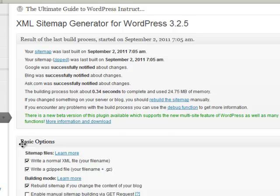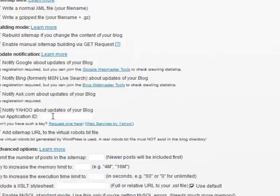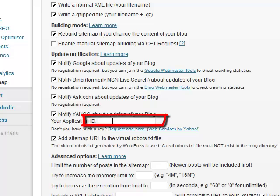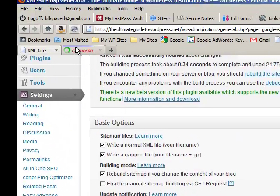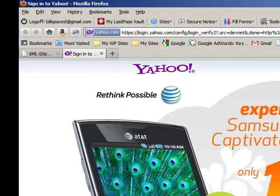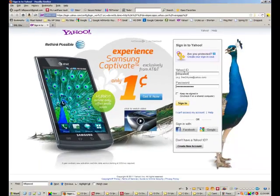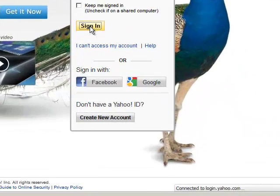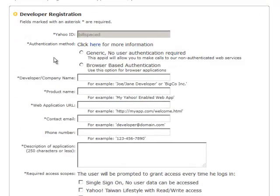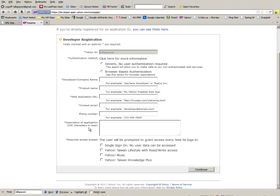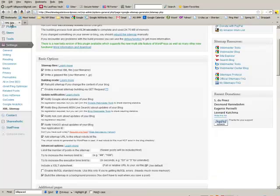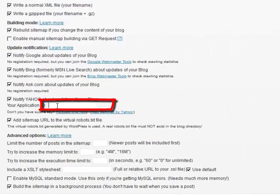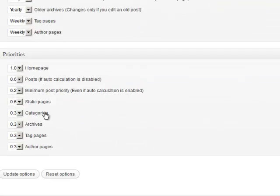So what you need to do is go back, go down to basic options and you need to click this box and enter your application ID. If you don't have such a key you request one here. Basically you click on this link, you sign in with your Yahoo account, and you fill all of this out. Follow the directions, hit continue, you'll get a Yahoo application ID. Once you've got that you go back here and you paste it in here like so. Then you scroll all the way down and you hit update options.